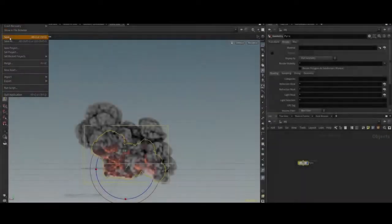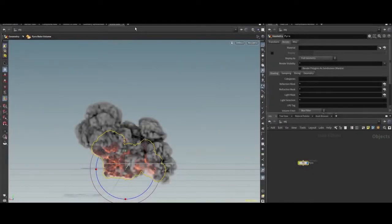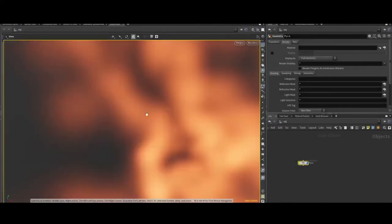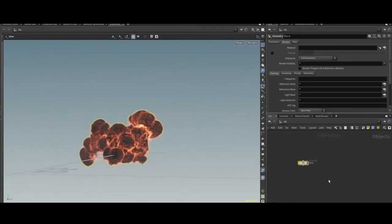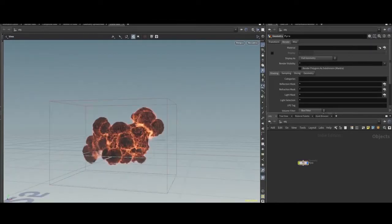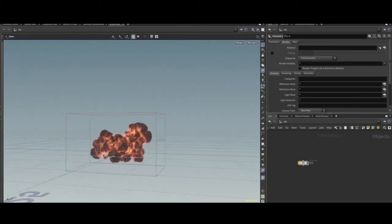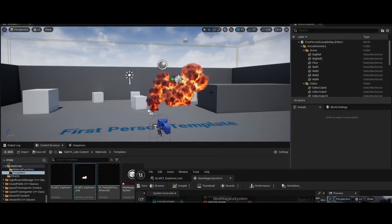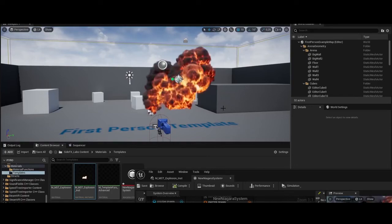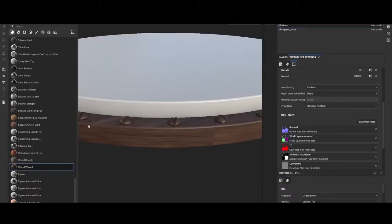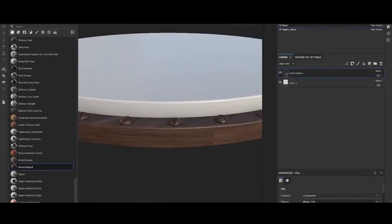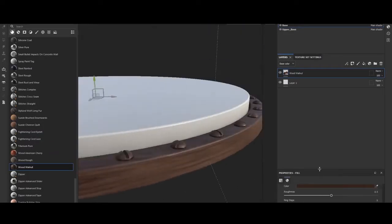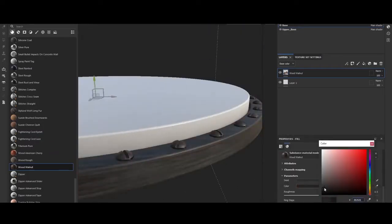I teach Houdini FX and Unreal Engine at University Naba in Milano, and in my free time I make short movies in Unreal Engine. My first short movie, Life is a Rally, and my second, Faust (Faust for Virus)...